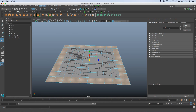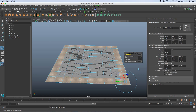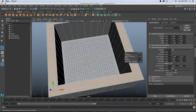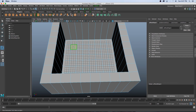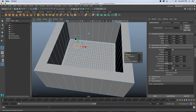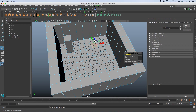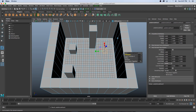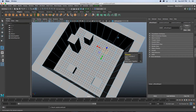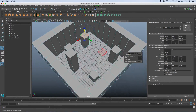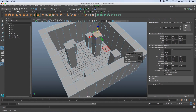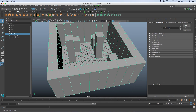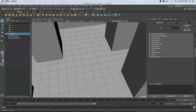Now I want to extrude them, so go to Edit Mesh > Extrude and pull them up so we have something like a room. Next I want to create some random geometry in the center, so I'll click on a face, press G on the keyboard to repeat the last extrude command, and pull up several faces across the floor to give us something to look at. Then I'll go back into object mode.